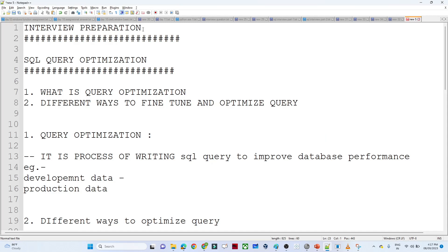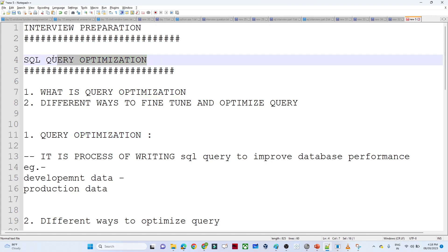Hello everyone. We will continue about interview preparation. In the previous video we saw a couple of questions generally asked in interviews. In this particular video we are going to understand a most important topic: SQL query optimization, both from an interview perspective and a development perspective. All developers should know the different optimization techniques and how to write queries efficiently.